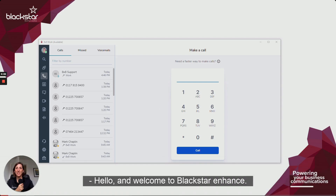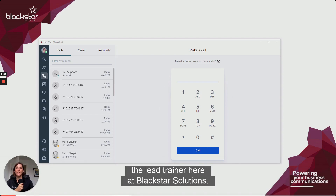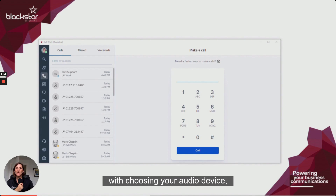Hello, and welcome to Blackstar Enhance. I'm Emily Dye, the lead trainer here at Blackstar Solutions. We're a trusted telecoms provider. Today, I'm going to help you with choosing your audio device in 8x8 Work for Desktop.